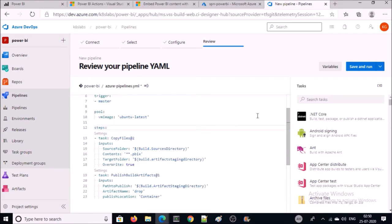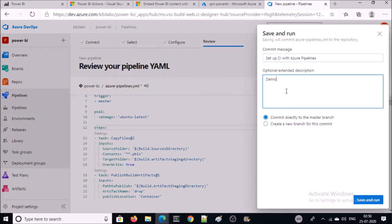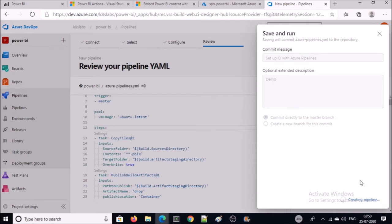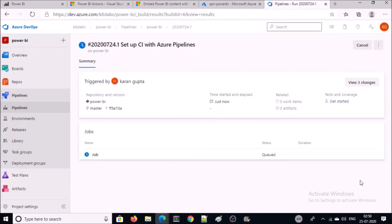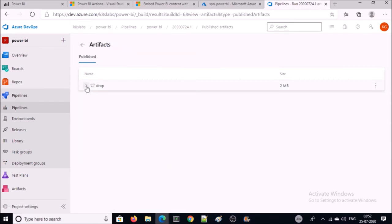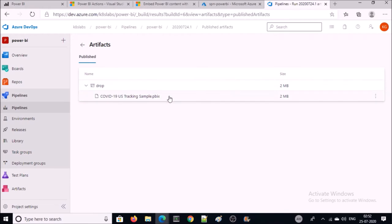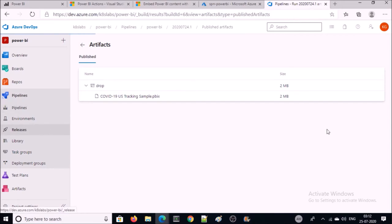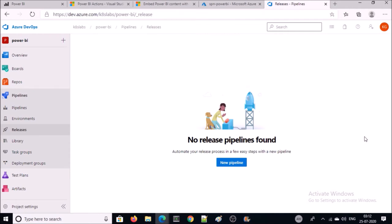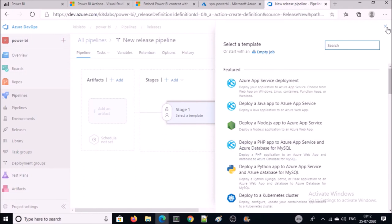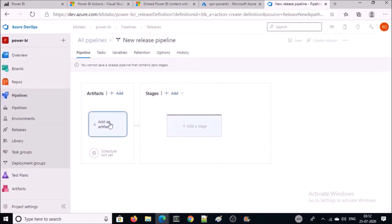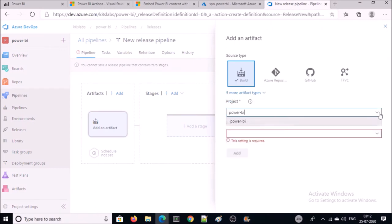Once everything is OK, click on Save and Run. It has been completed. You can verify by clicking — you can see a Drop container and in the Drop container you can see the Power BI file. Now we have completed the CI or build pipeline. Let's go ahead and configure the CD pipeline. Click on Release. There are no releases at this moment. Click on Pipelines. Let's first add an artifact.